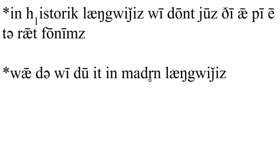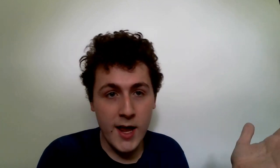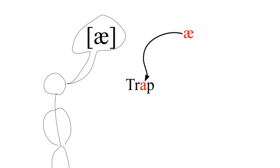In historic languages we don't use the IPA to write phonemes. Why do we do it in modern languages? There's a reason why. If the letter used to write a phoneme matches up with its most common phone, people will be able to get the most general idea of how to pronounce it. It's good enough.